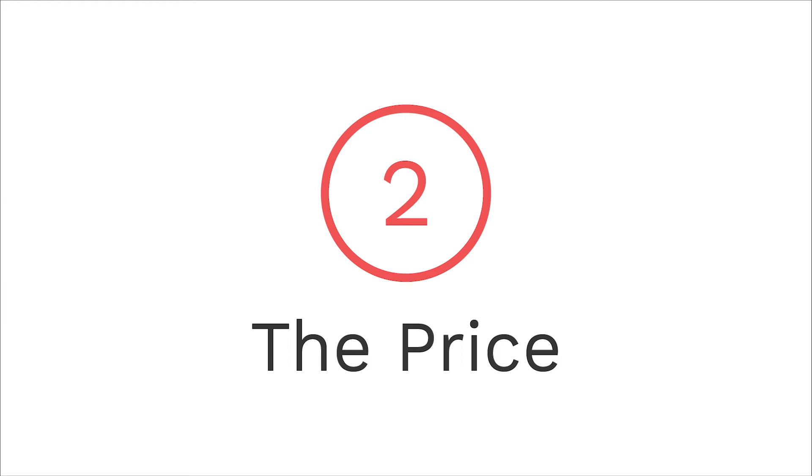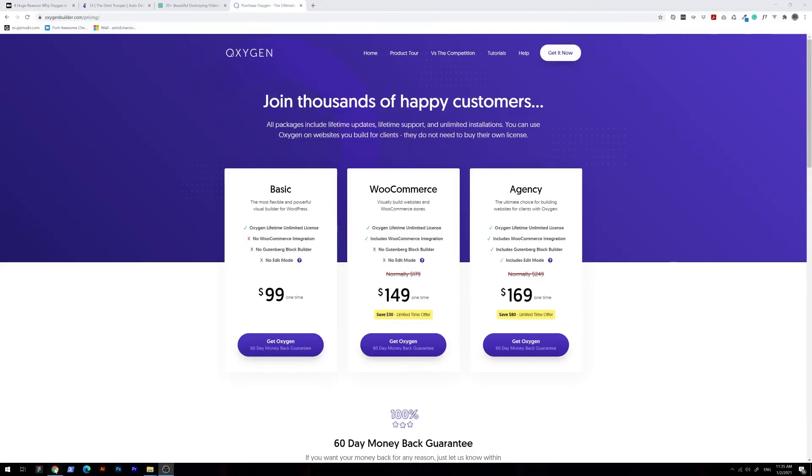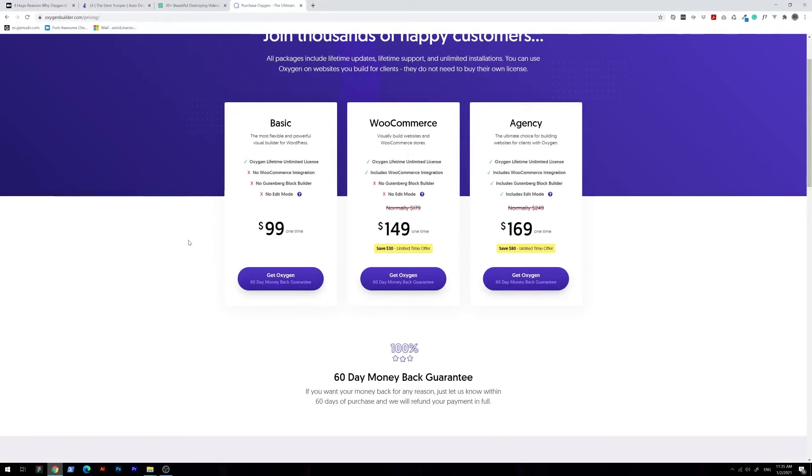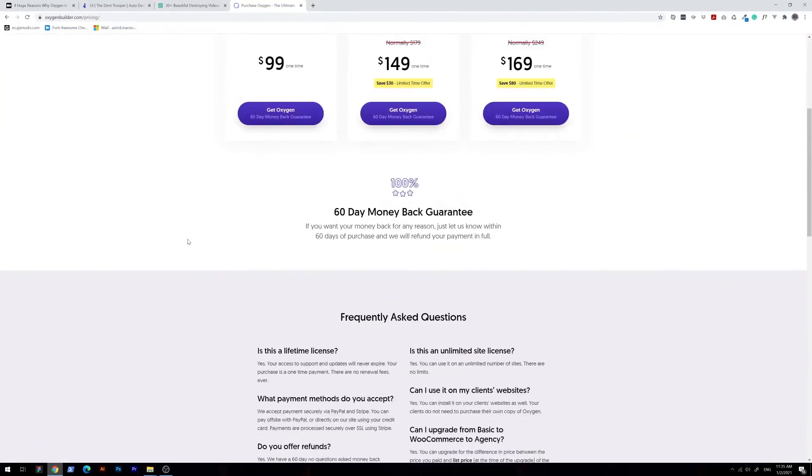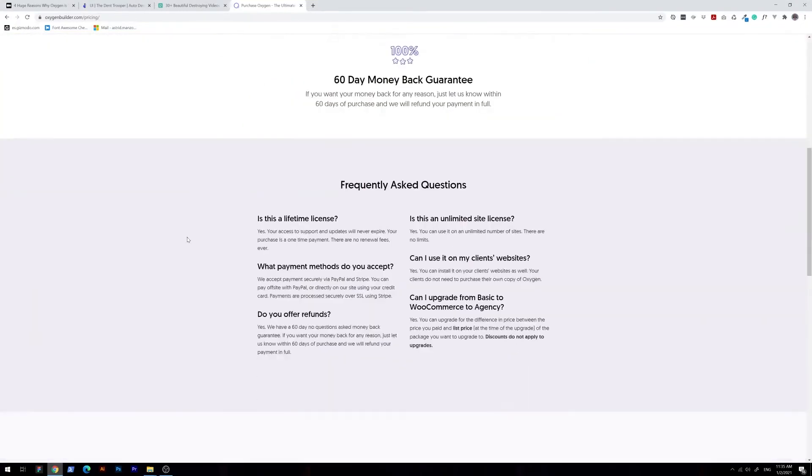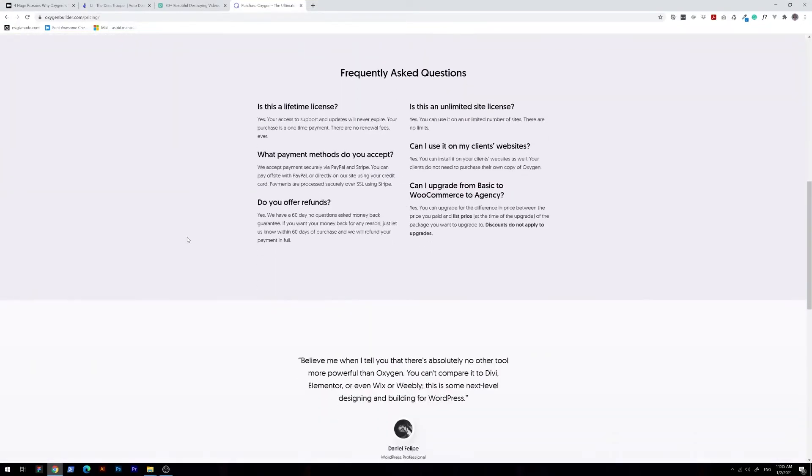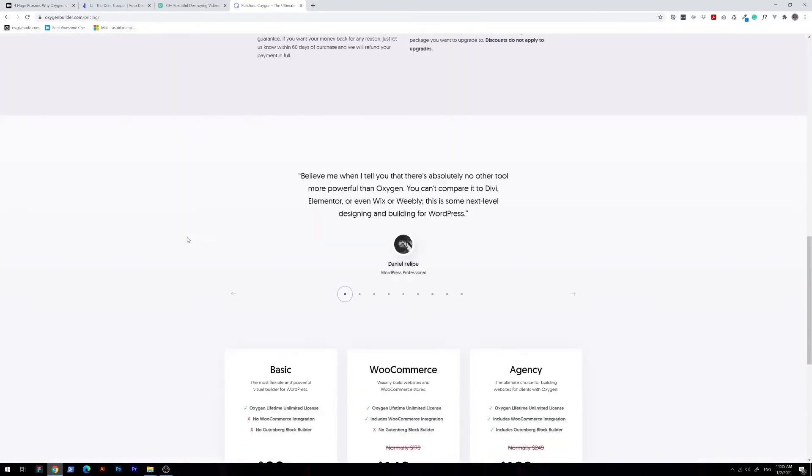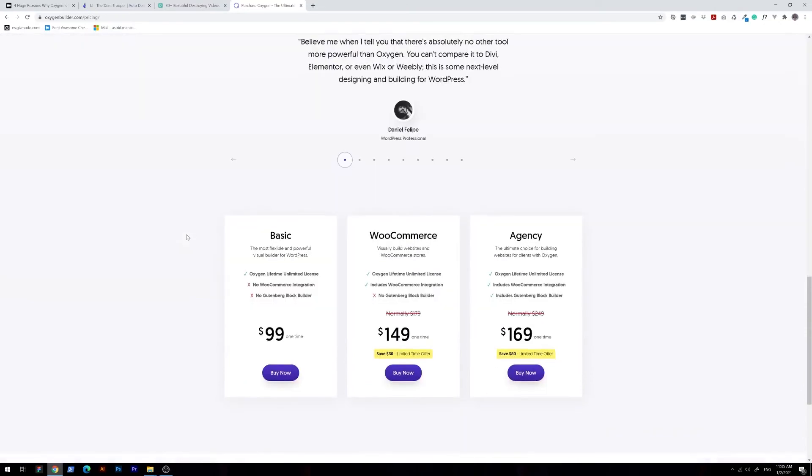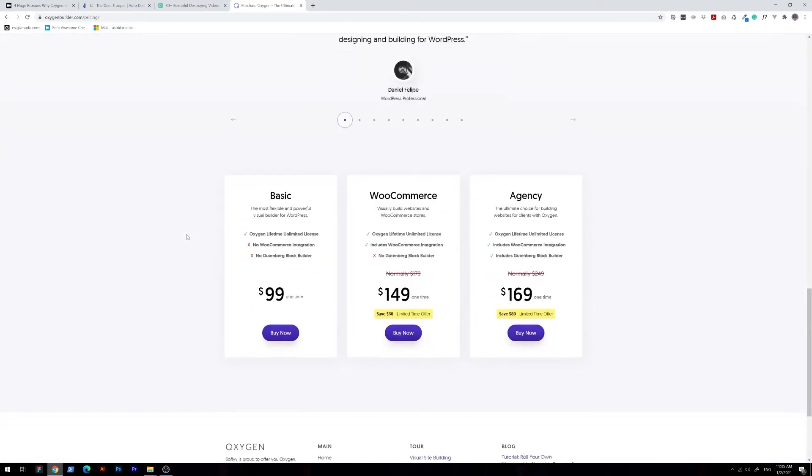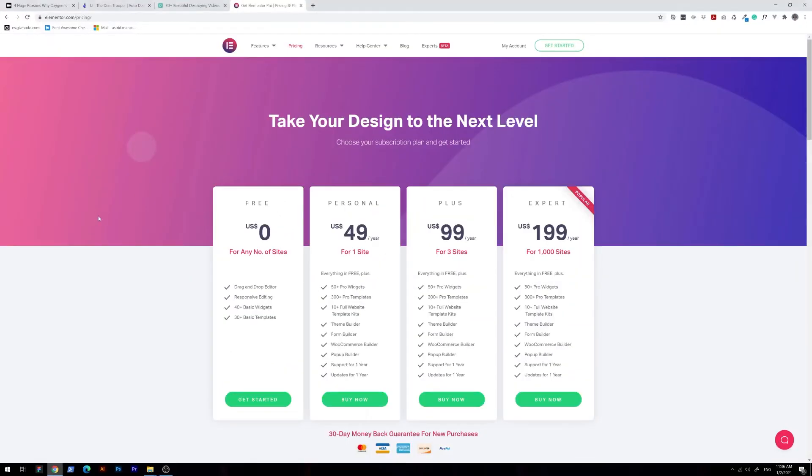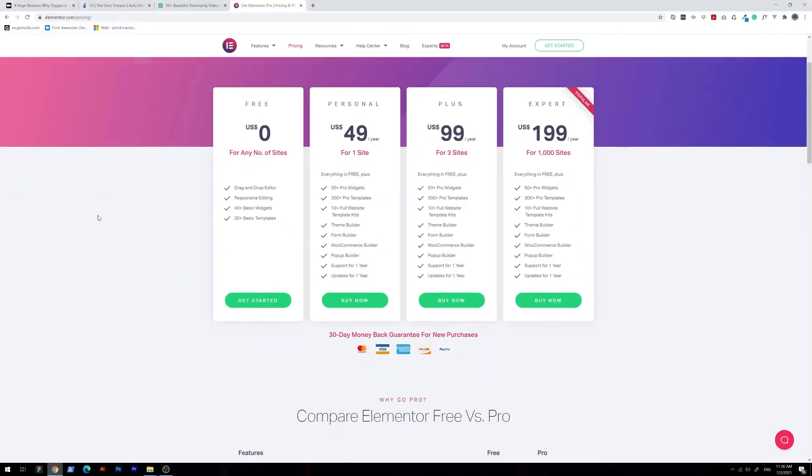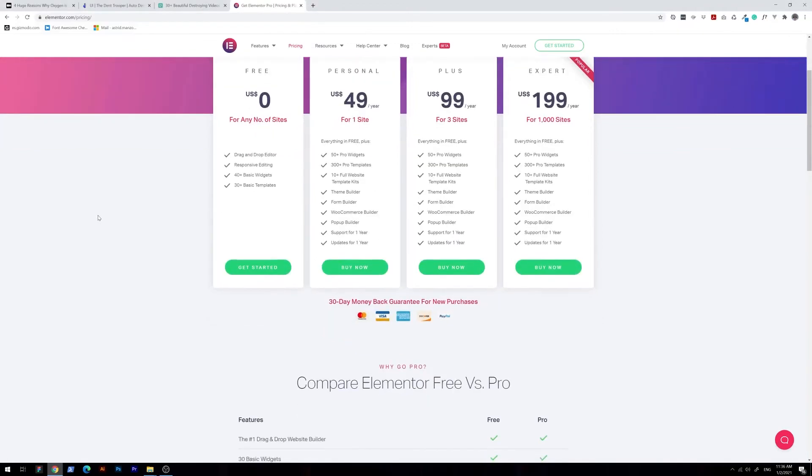Number two, the price. There are three different packages starting at $99, and no matter which one you decide to go with, you will be able to use one license for an unlimited amount of sites. Pretty sweet deal if you ask me. Best of all, you will also get lifetime support and updates. Compared to Elementor, for which you have to pay annually, Oxygen's one-time purchase is a big benefit.